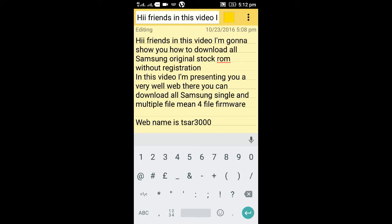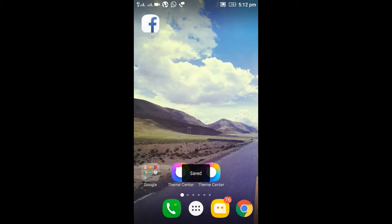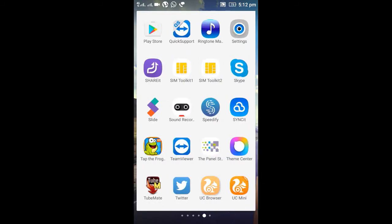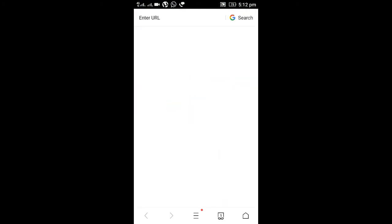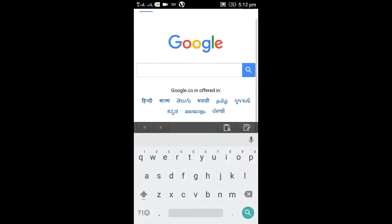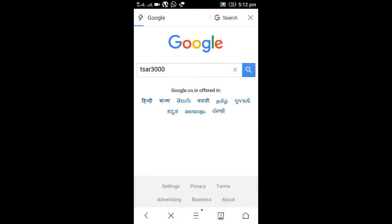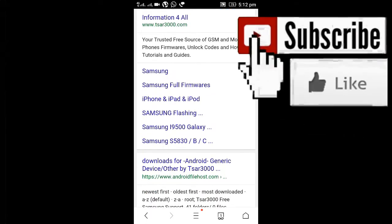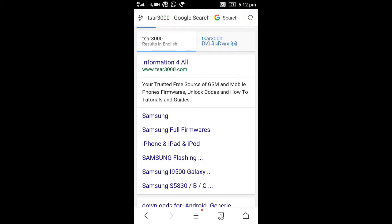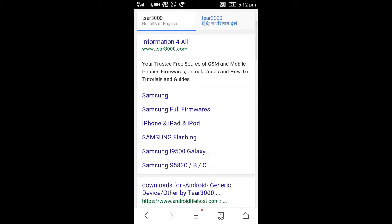I'm going to show you the website name, so follow these simple steps. First, open your PC browser and go to Google, and type 'TSR3000' and search. You can see the result in front of your eyes — here is the Samsung firmware information.